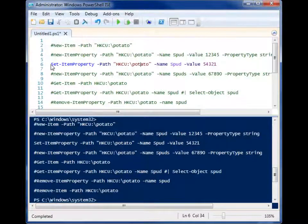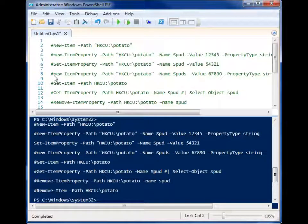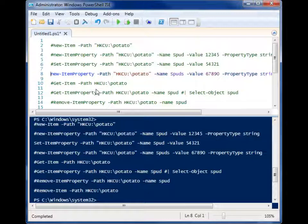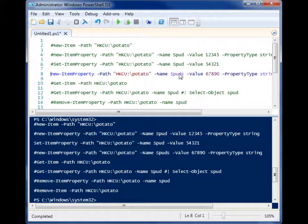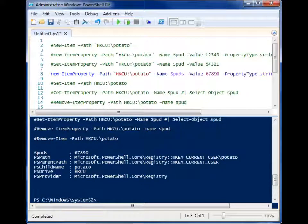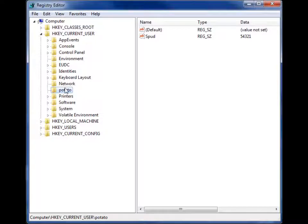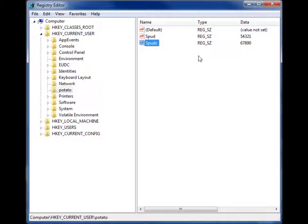Okay. So let's come back over here. Now for the purposes of the example following this one, I'm going to just run this code to add a second property in there. So when we do this, so we have spud and spuds, spuds is 67890.